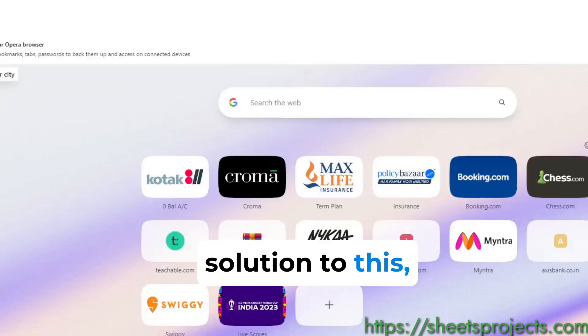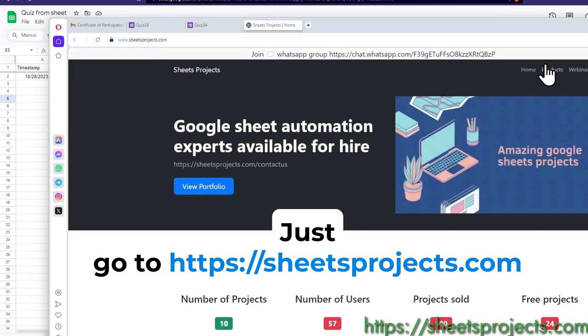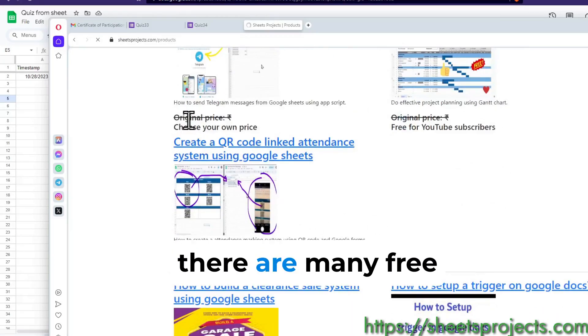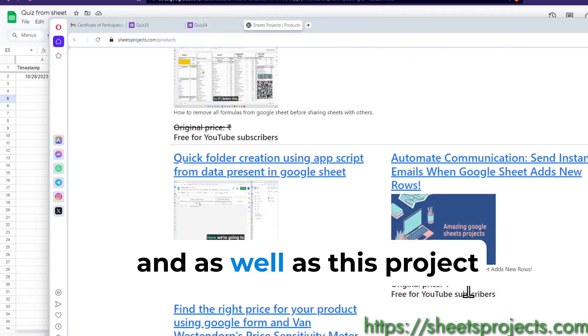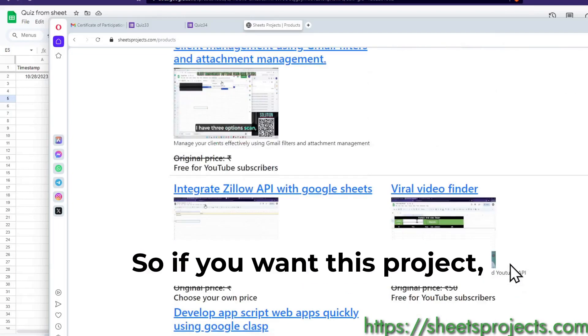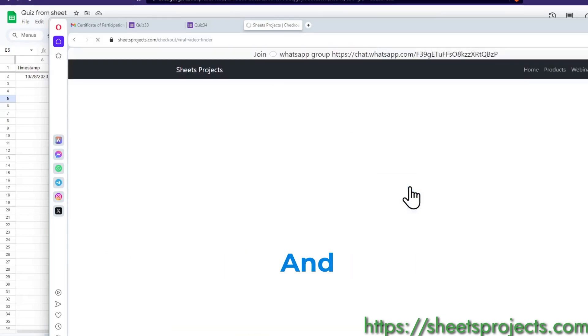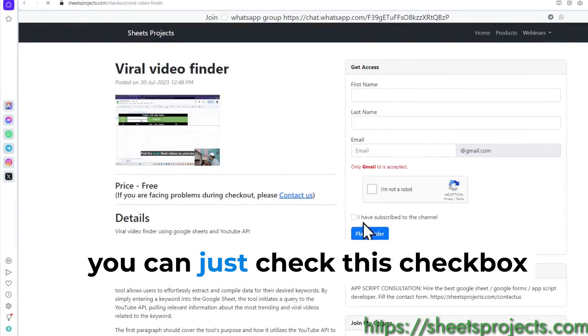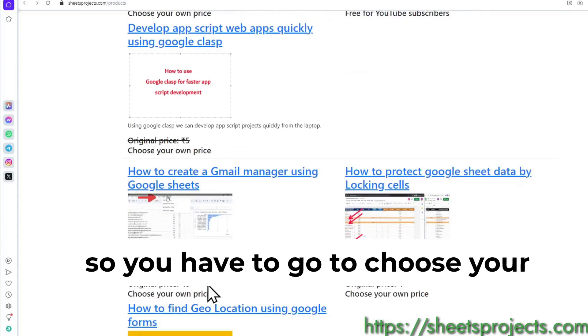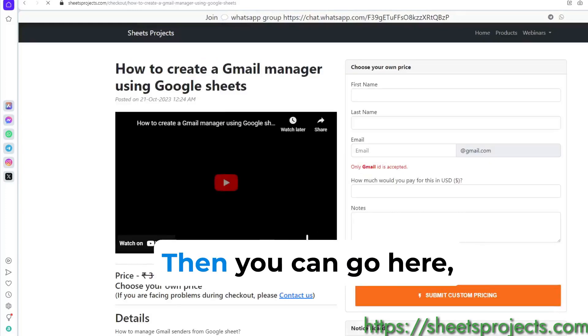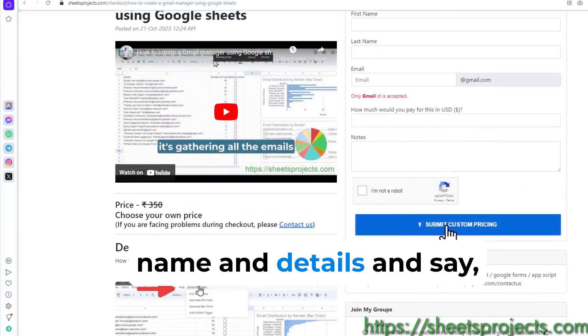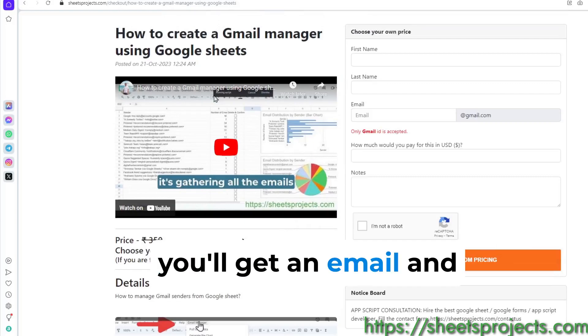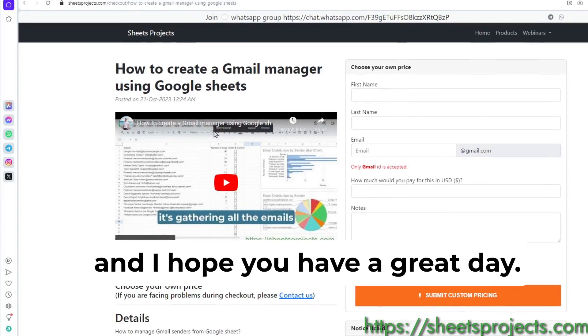Thank you so much for watching the video. If you want the solution to this, just go to sheets projects dot com and if you go to products there are many free projects here. As well as this project will be put here. This project, please go ahead and click on the link if you want it. Once you click on the link you can just check this checkbox and get access. Some of them are custom pricing so you have to go to choose your own price kind of project. You can see the demo and you can just fill your name and details and say submit a custom price request. You'll get an email and we can take it from there. Thank you so much for watching the video and I hope you have a great day.